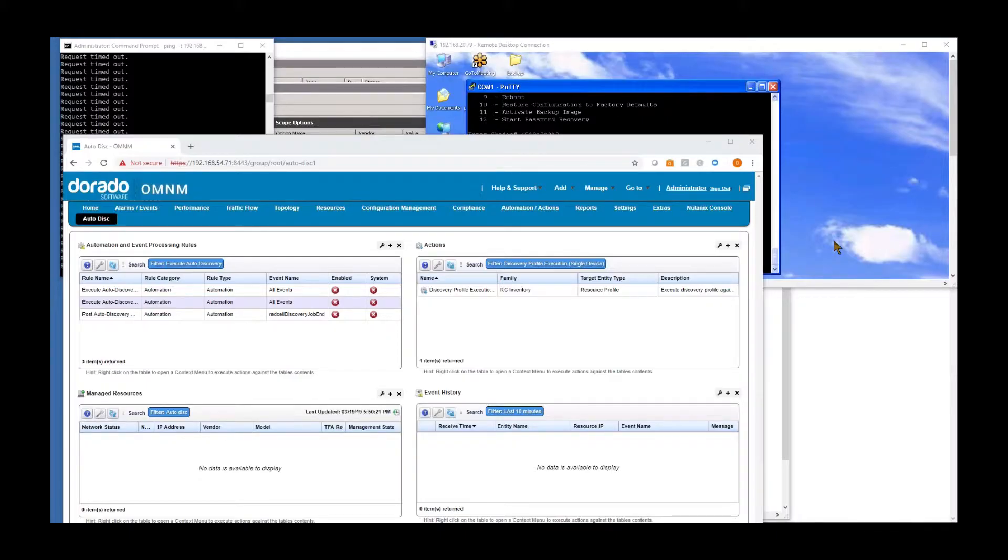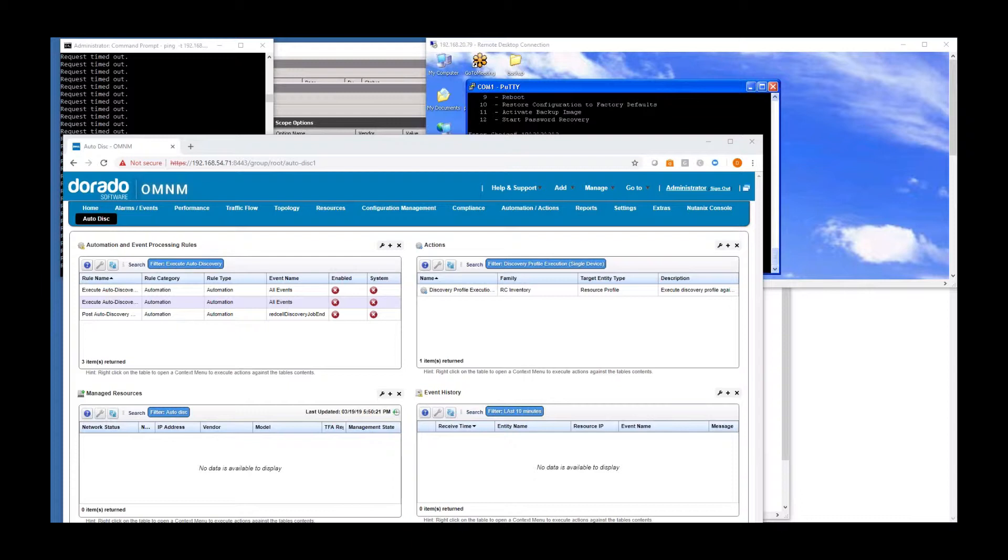So today's session is about zero-touch provisioning. And so this is going to be the process from a device being plugged into the network all the way through bringing it into management automatically within the product.